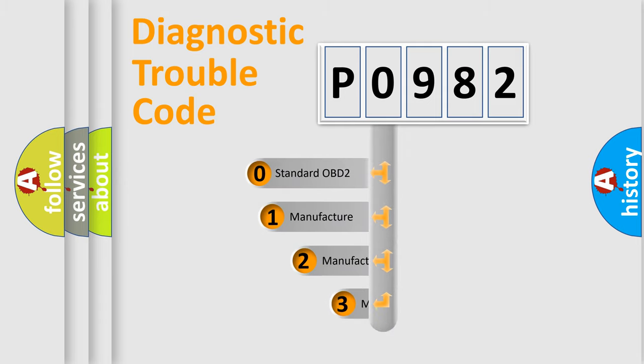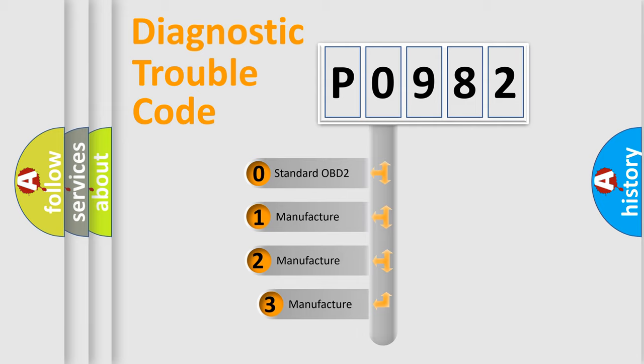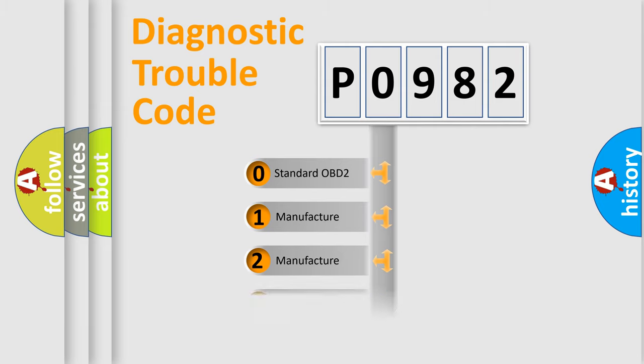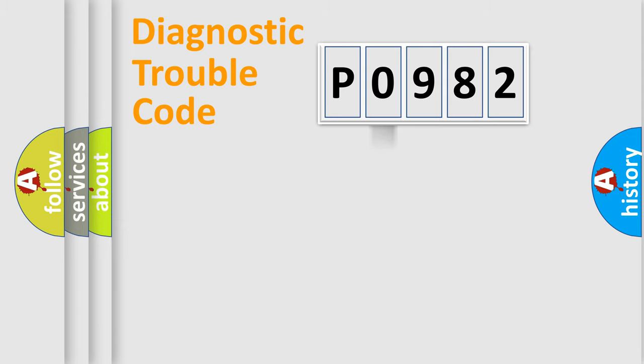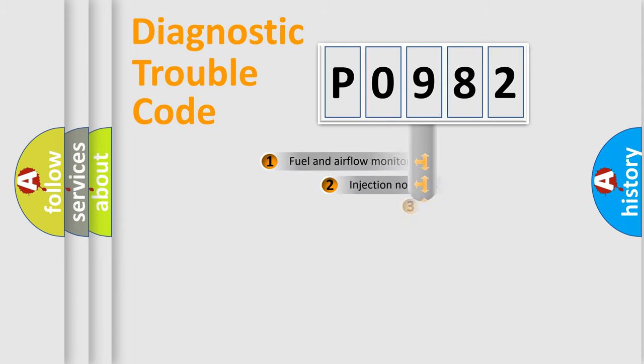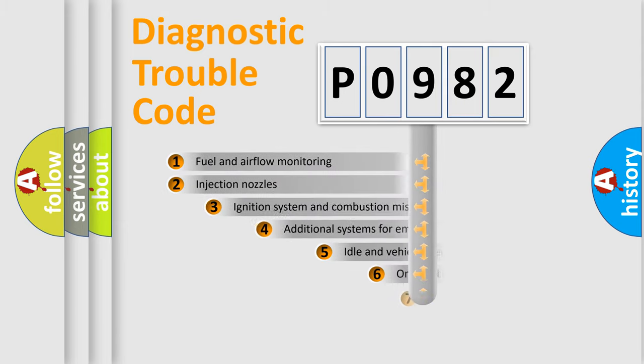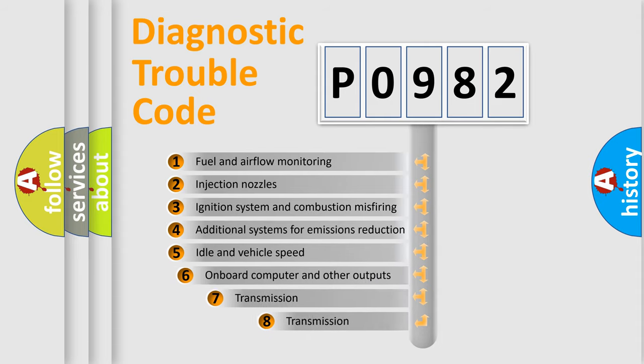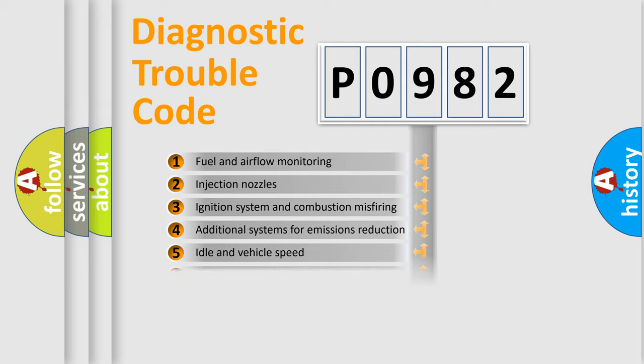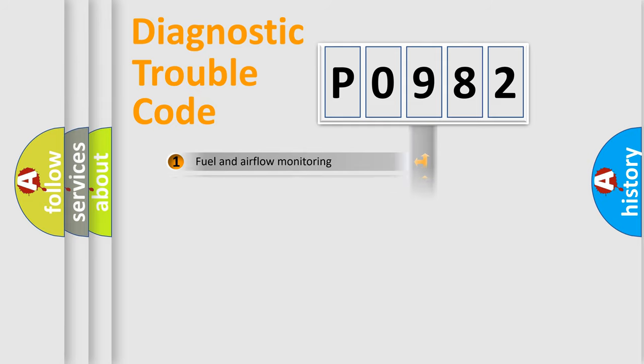If the second character is expressed as zero, it is a standardized error. In the case of numbers 1, 2, or 3, it is a more prestigious expression of the car-specific error. The third character specifies a subset of errors. The distribution shown is valid only for the standardized DTC code.